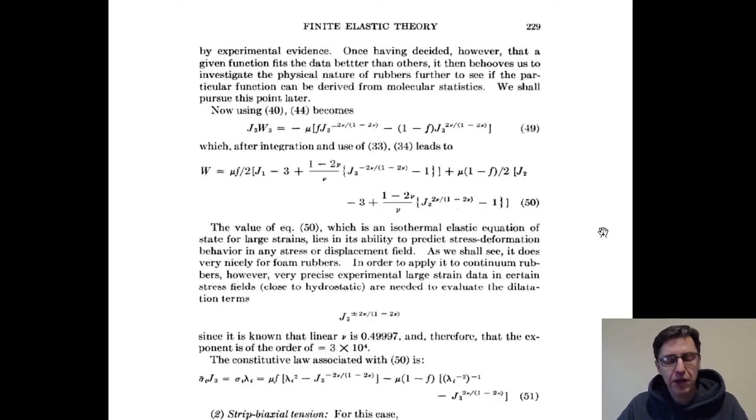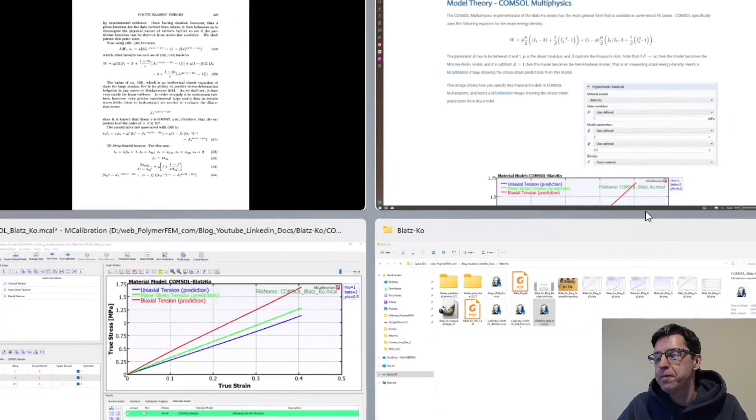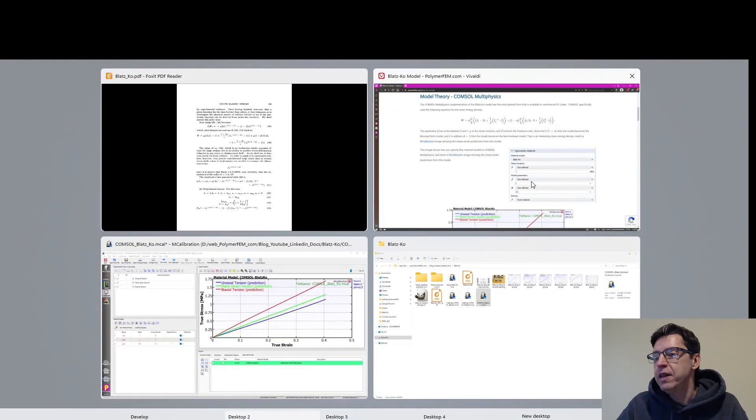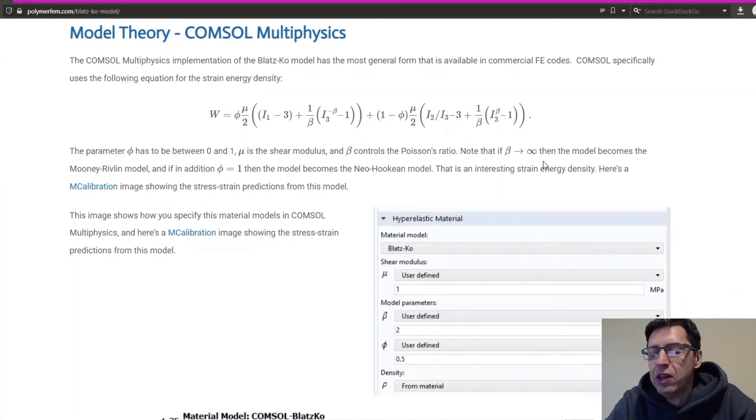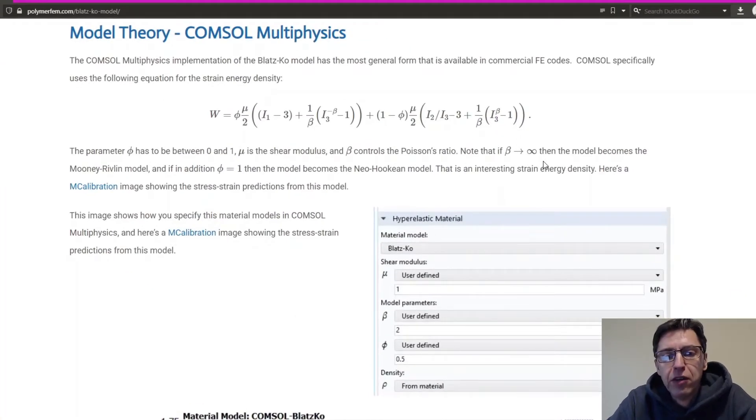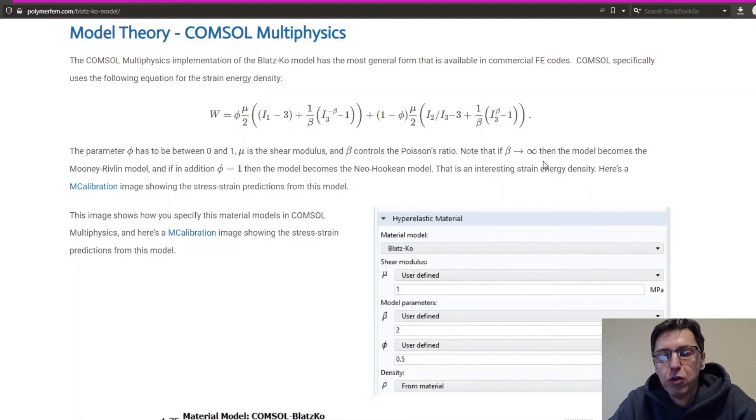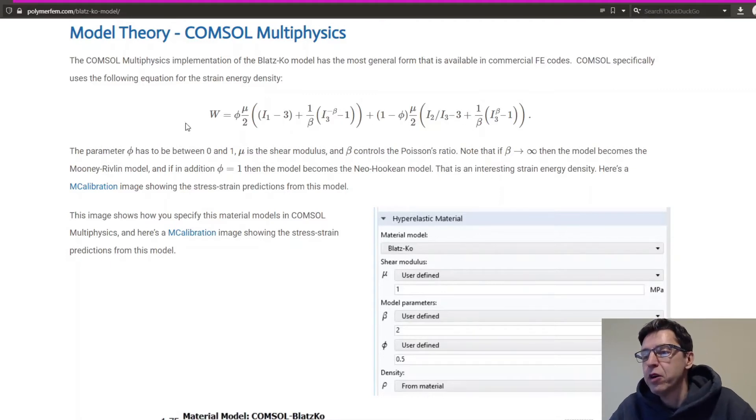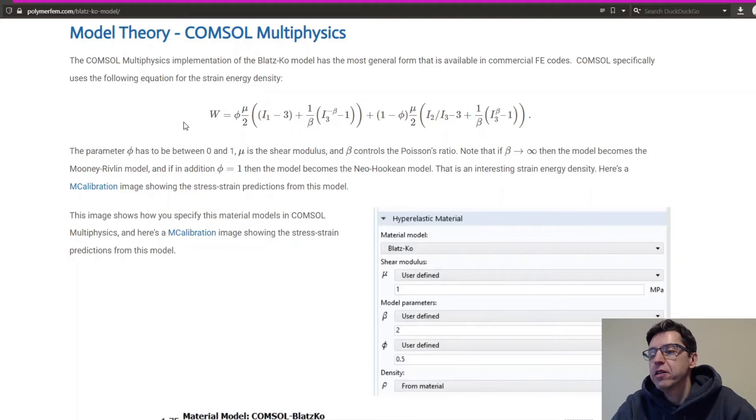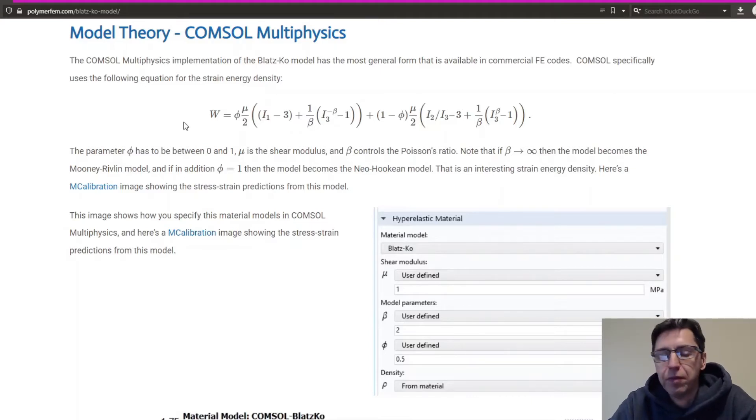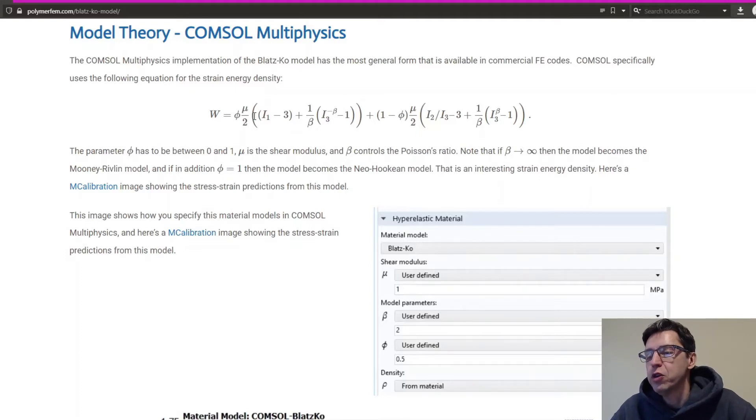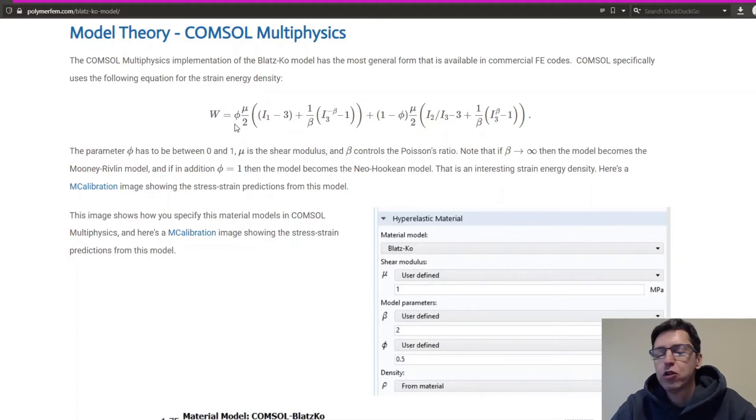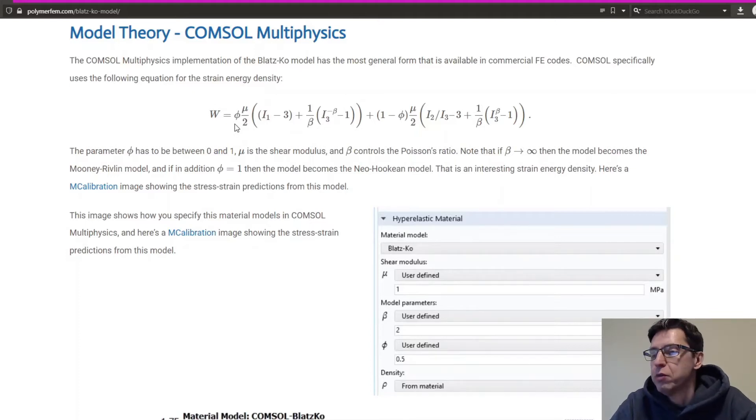And I'm going to talk about first the COMSOL implementation. In COMSOL, they have used basically the full version of the Blatz-Ko model that was in the paper I showed. And here is a summary of the hyperelastic function that's implemented by COMSOL using the variable names that was selected by COMSOL. It's a shear modulus mu and there are two parameters, beta and theta, that control the response of the material model.